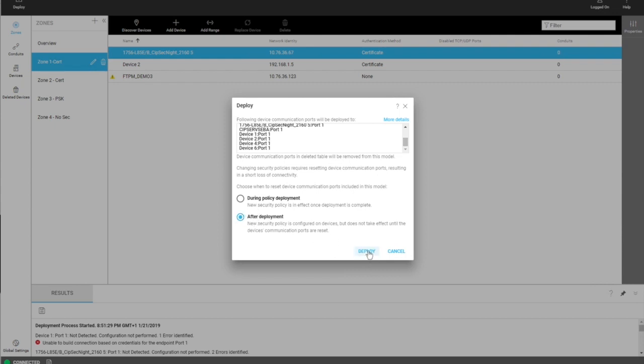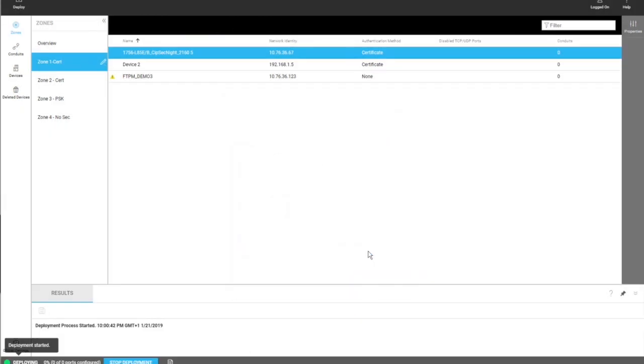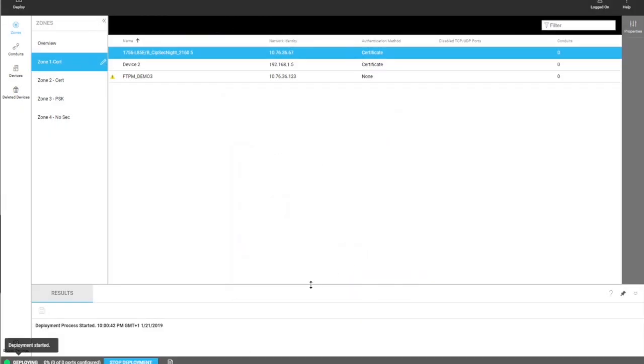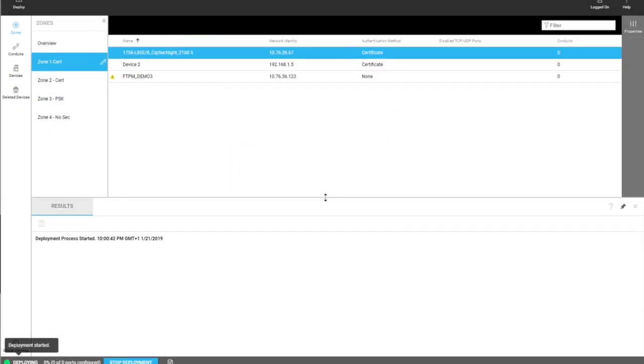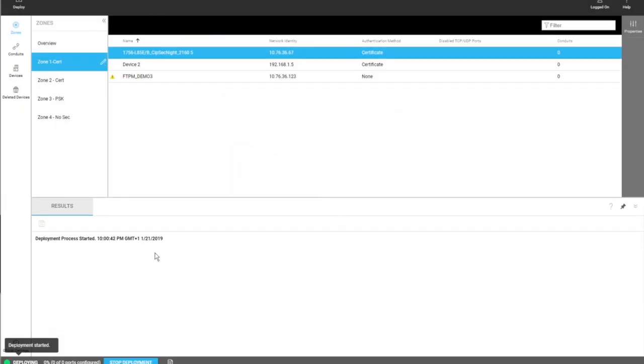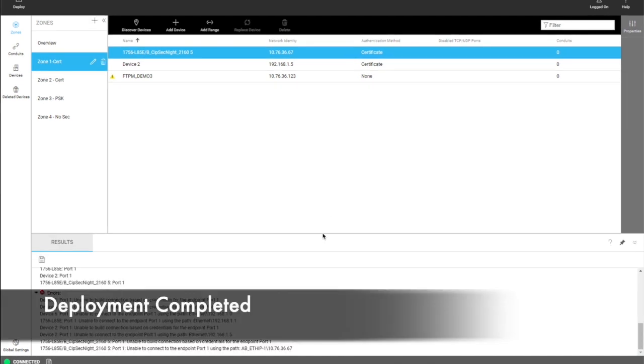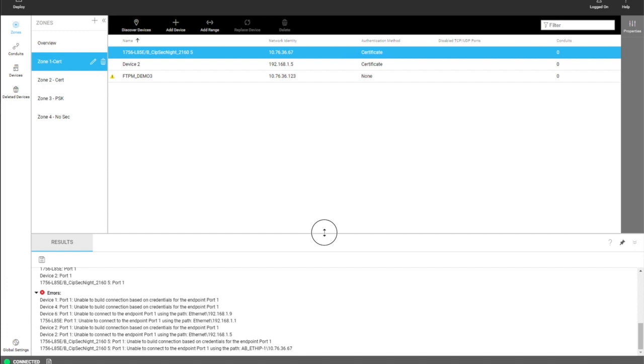So the user makes a choice there and then they can click on deploy. When they click on deploy, the information of deployment will show up here, and it will let the user know about successes and failures of their deployment. When deployment is occurring, the results will show up in the results pane as shown here.